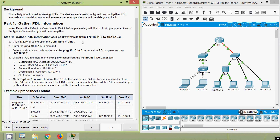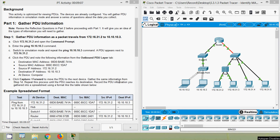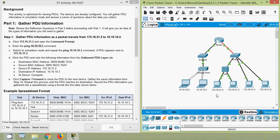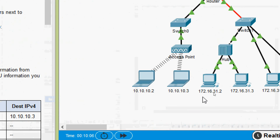Coming to Step 1: Gather PDU Information. As a packet travels from 172.16.31.2 to 10.10.10.3 — click 172.16.31.2 and open the command prompt, then enter the ping 10.10.10.3 command. In our topology here we can see the PC 172.16.31.2, and we are going to ping from this PC to the laptop with IP address 10.10.10.3.